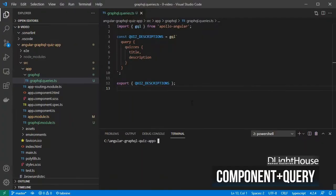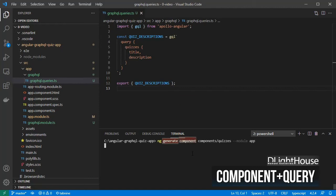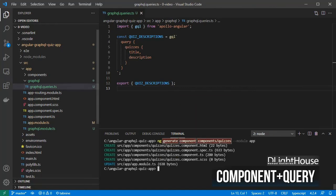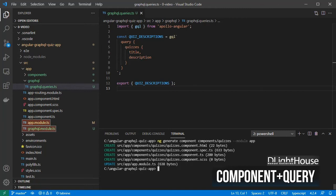Using the Angular CLI, let's generate a component inside the components folder called quizzes, and given that we have two modules, one for the app and one for GraphQL, specify that the component should be added to the app module.